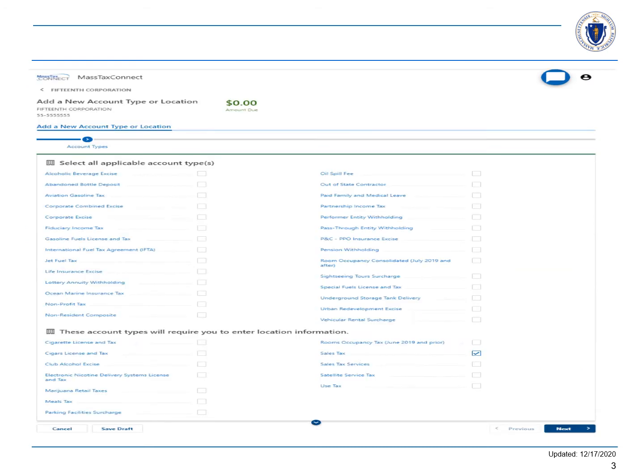Choose the account type that you want to add to an existing location from the list of account types that require a location. We are selecting sales tax. Choose next.